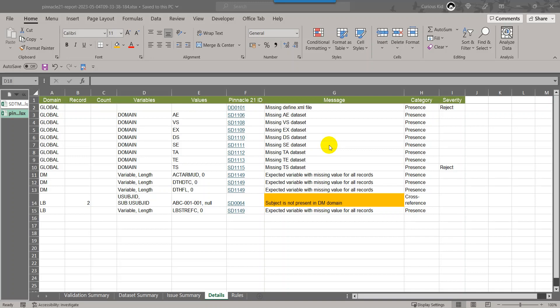Hello everyone, welcome back to this video series on understanding Pinnacle 21 issues in SDTM datasets. Please note that this video is part of the playlist titled Pinnacle 21 issues, so if you are watching this video as a starting point, I suggest you watch the previous videos in this playlist.